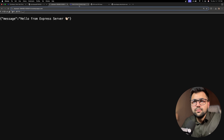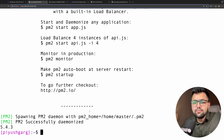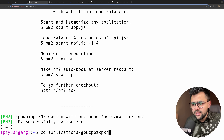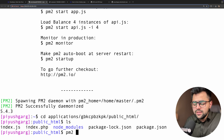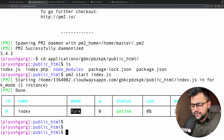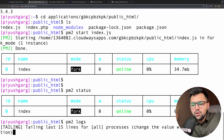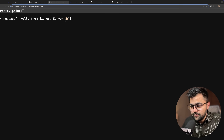Now we can run our application with PM2. First, cd back into our application folder — applications/gbkc.../public_html. Doing ls you can see the index.js file. Then: pm2 start index.js — PM2 will run it in the background. You can see I am online. pm2 status shows the application is running. And pm2 logs shows 'server is running' — absolutely fine.